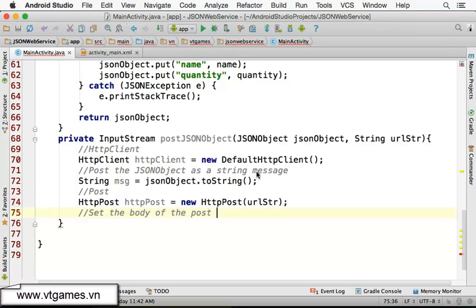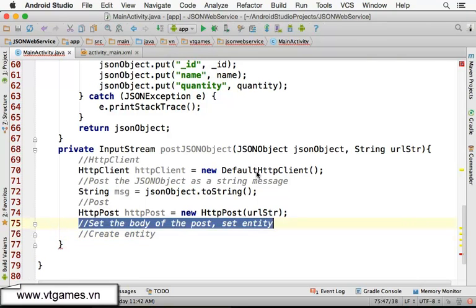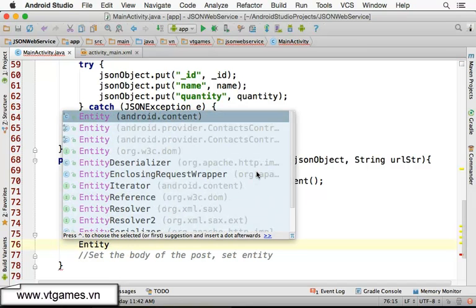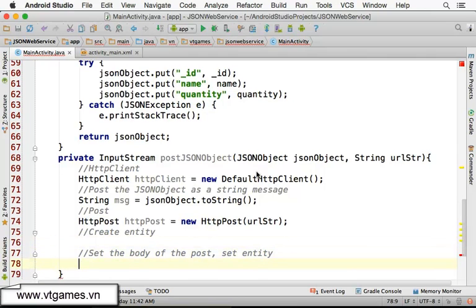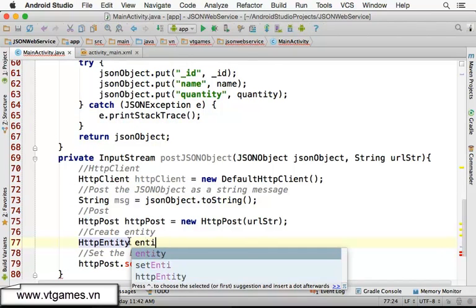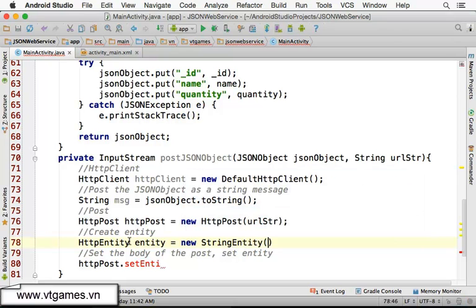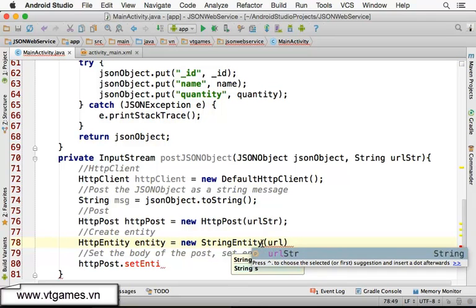We need to set the body of the post, which means we need to set the entity. First we create the entity: HttpEntity entity equal to new StringEntity from Apache. From this StringEntity we specify the string we want to send — the string message — and also the character set.